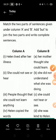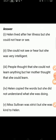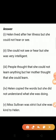Next, second one: she could not see or hear. So the answer is — she could not see or hear but she was very intelligent.